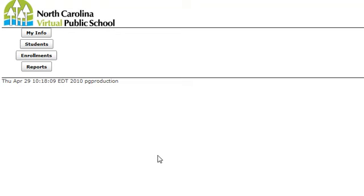Let's take a look at the registration system when you have central office access. When you log in, you'll notice you have four buttons to choose from.